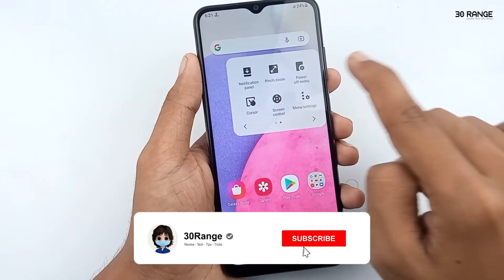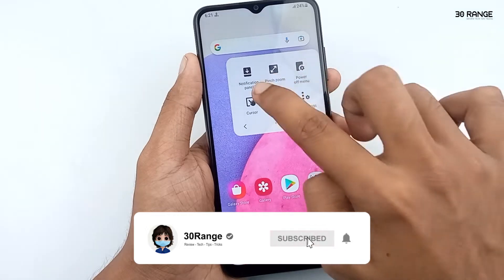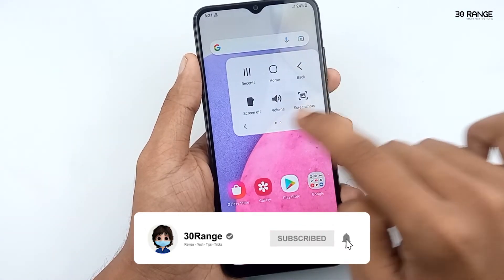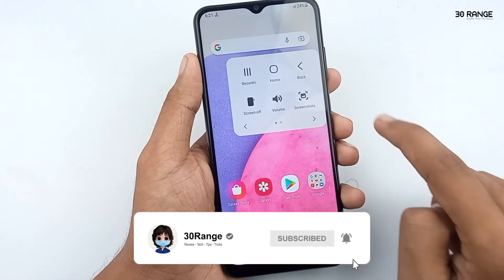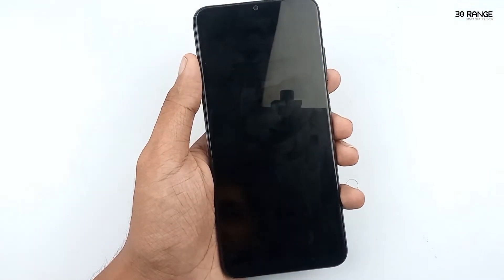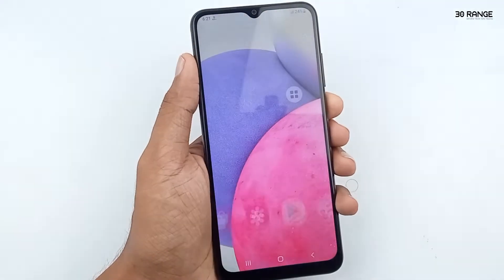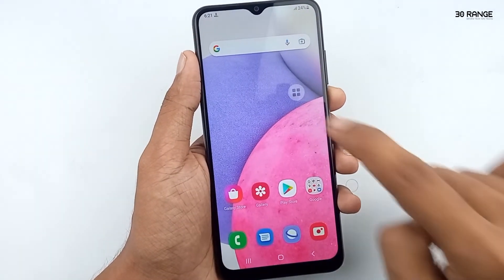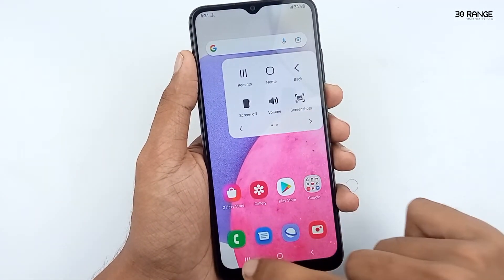Lots of options you can use on this one icon. I think this is a very good feature to do our works easily. If you like this assistant menu icon, you can enable it.